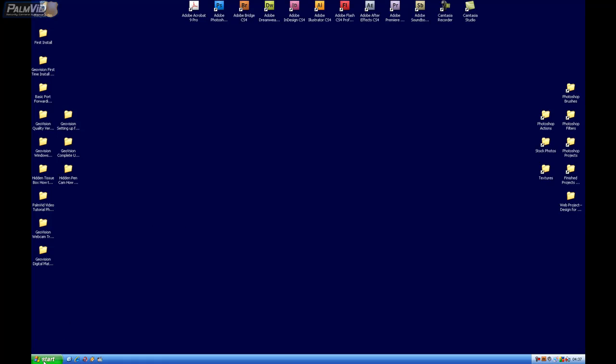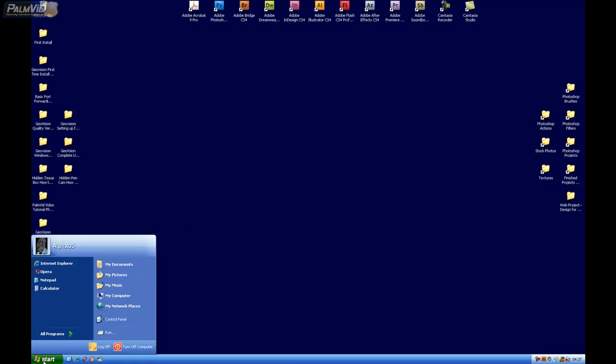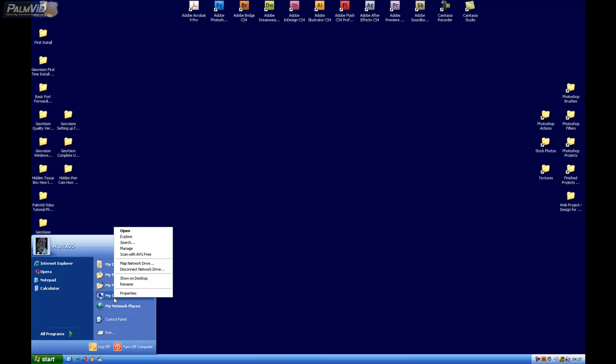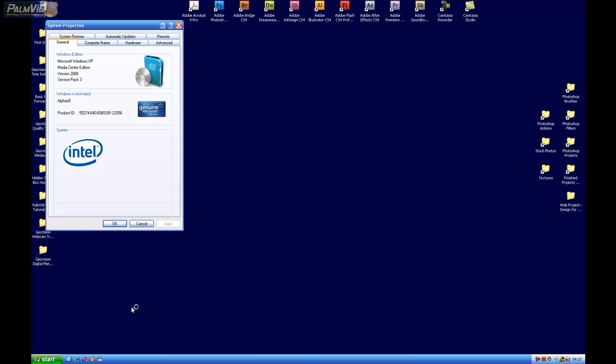Now, let's go ahead and go to Start, right-click on My Computer, and go to Properties.